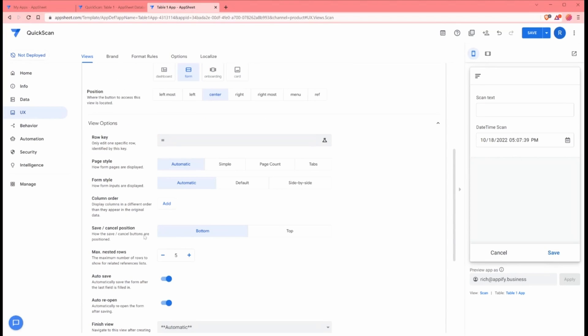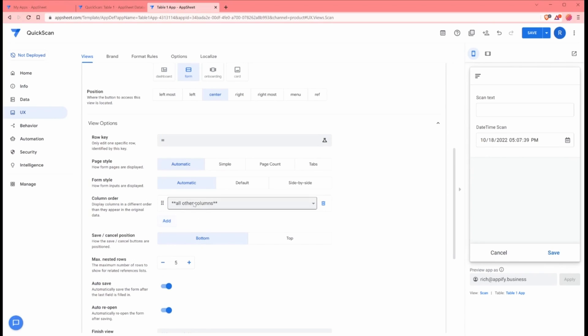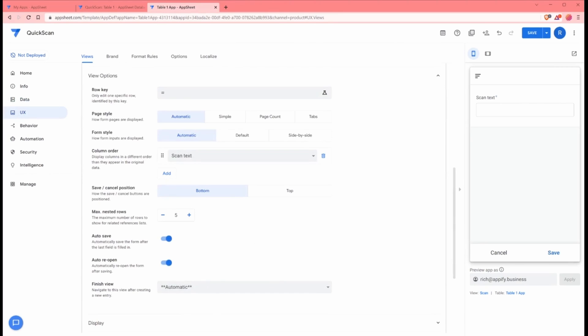Autoreopen means that the form will reopen and perform the next task. Next we're going to check out column order. All we need to have here is that scan text column, because that's the value we're going to scan. The other value is going to be automatically added onto the app.